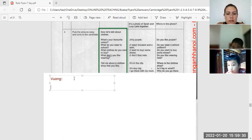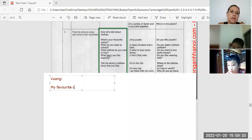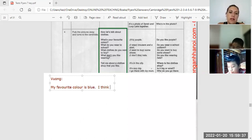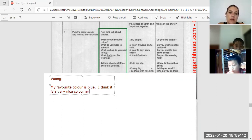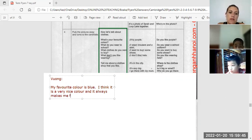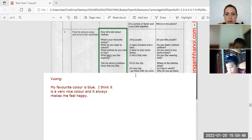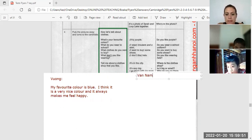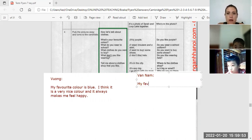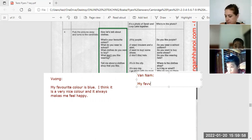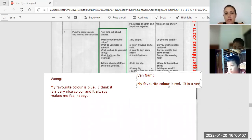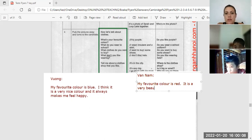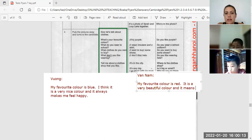Well, what's your favorite color? My favorite color is blue. I think it is a very nice color and it always makes me feel happy. Okay, my favorite color is red. It is a very beautiful color and it means good luck.